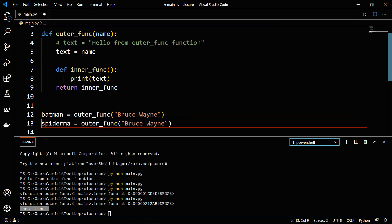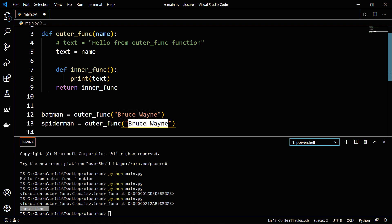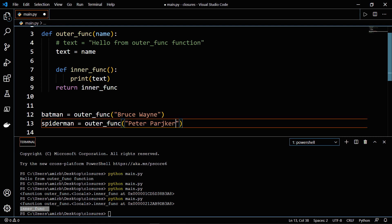And let's add a second variable, let's say Spiderman. And let's say here, Peter Parker as a name.